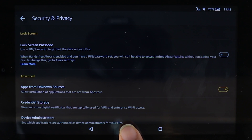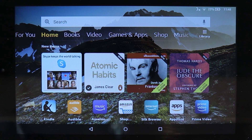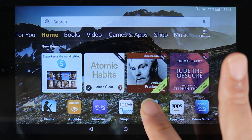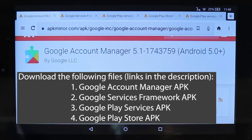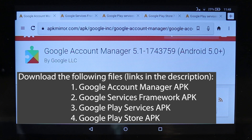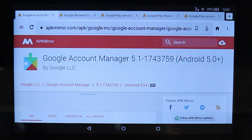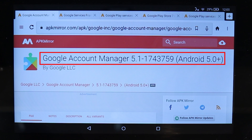Touch the home button, and now we need to go to our browser. Amazon Fire only has one browser and it is called Silk Browser, so select it. I have already provided links to these apps in the description below. We need to download and install four different apps. The first APK file we need to download is called Google Account Manager.